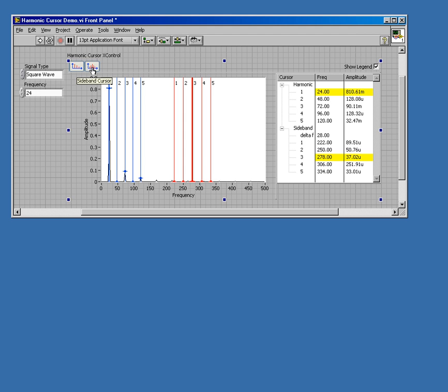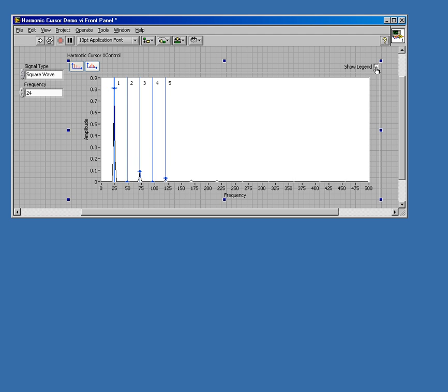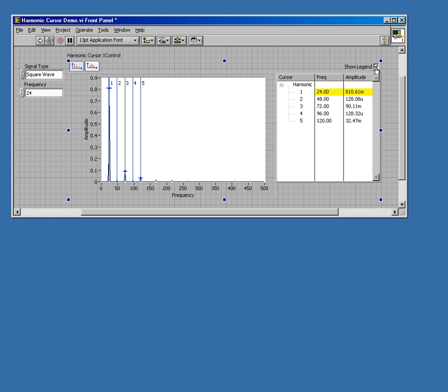You can toggle these on and off however you want. Another thing you can do is turn on and off the legend. So if you don't want to see the legend or you do, you can toggle that view.